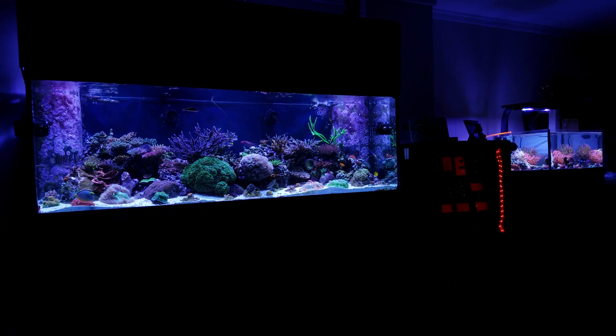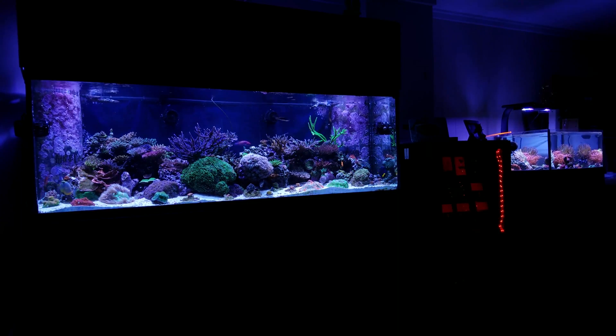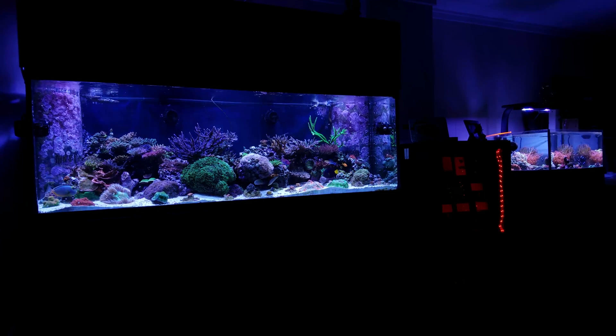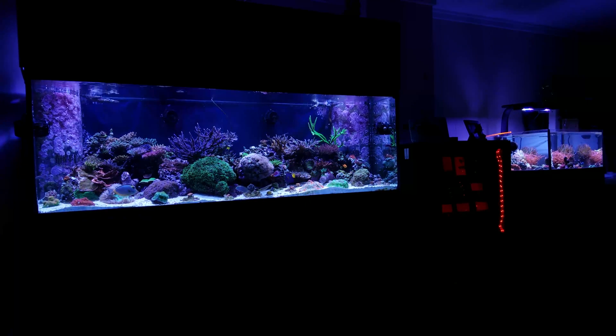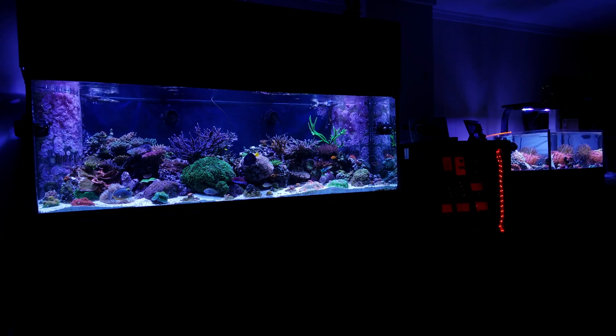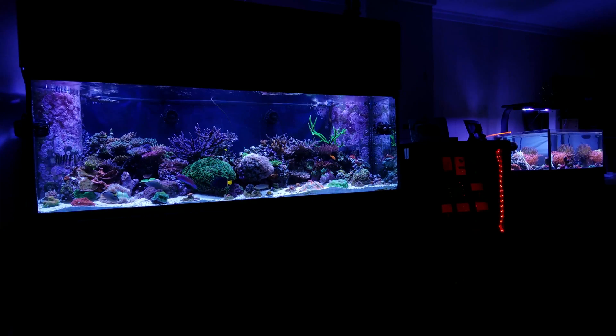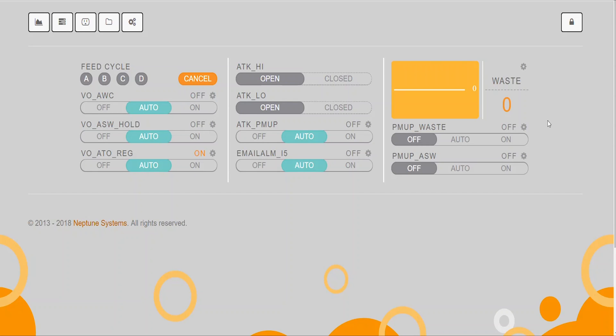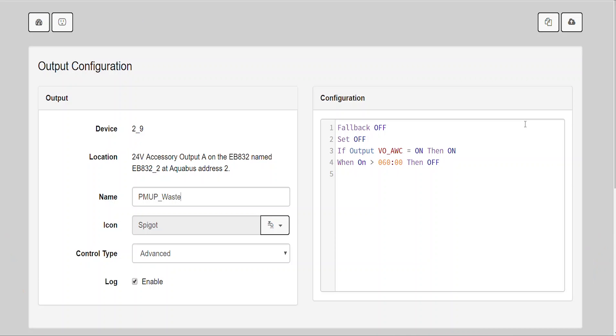Now, of course, to make all this work, we have to have some real outlets. These are outlets that are actual electrical outlets on my EB-8s, EB-832s, and my other power strips. So, pump waste, PMUP_waste. This is a pump that will send water from my sump up to my ceiling, across my ceiling, through the wall, and down into a drain in my laundry room. This is how I'm pumping the water out of my system. So the code is fallback off, set off. If output VO_AWC equals on, then on. And when on, and then this is one of those settings where you can change the times depending on how long or how short you want your water change to be. Since I want this water change to go an hour, I'm going to say when on is greater than 60 minutes, then off.